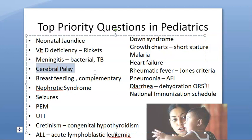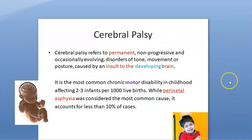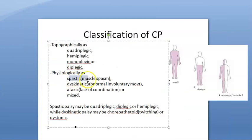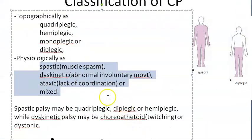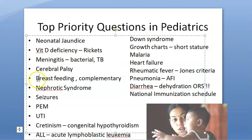Cerebral palsy is very important — both for clinicals and theory, and even orthopedics may ask you. Cerebral palsy is a permanent, non-progressive insult. Know the types: spastic, dyskinetic, ataxic, and mixed — it is very important to know all the types.